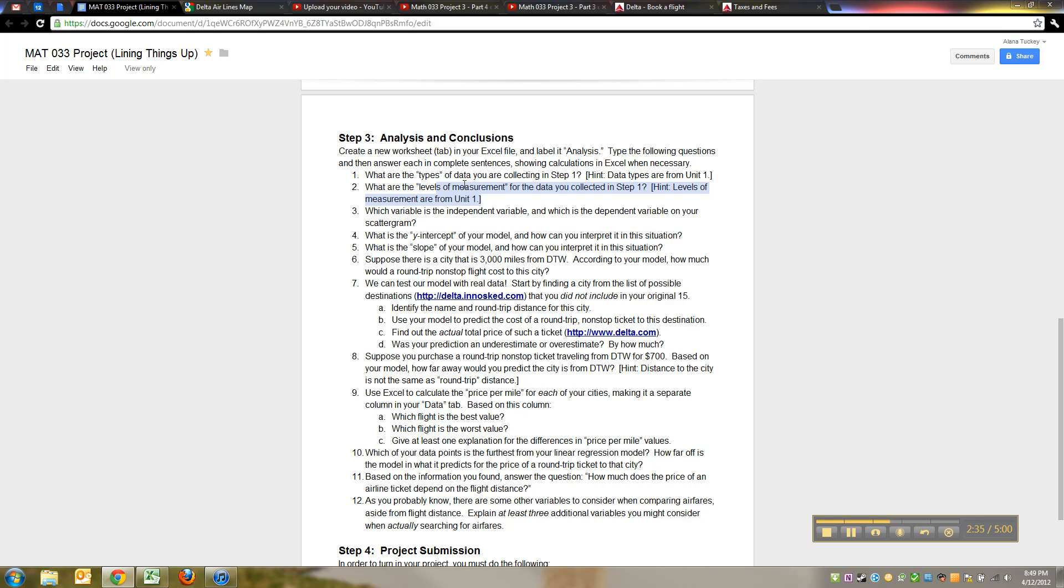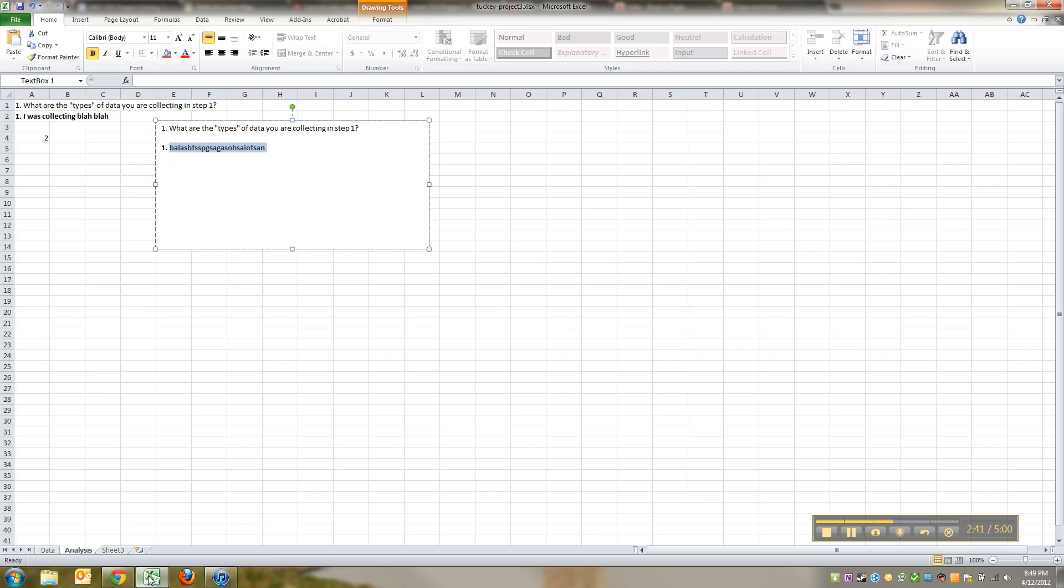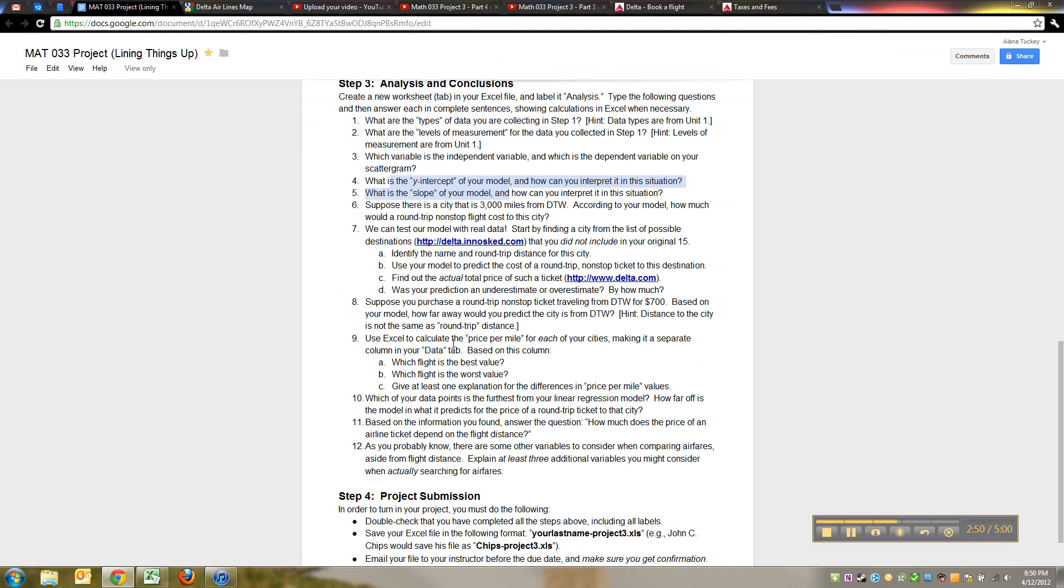What are the levels of measurement? Same deal as before. My hint for number one stands there. Which variable is independent, which variable is dependent, what's the y-intercept and the slope? Remember when you made your equation show up on the screen in that little box, it's giving you all sorts of information.